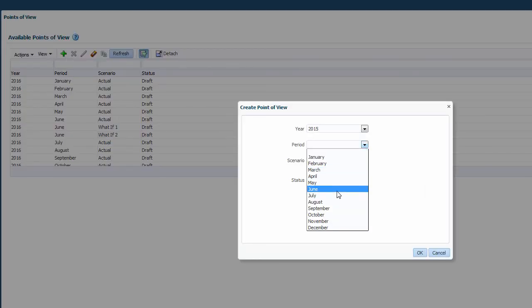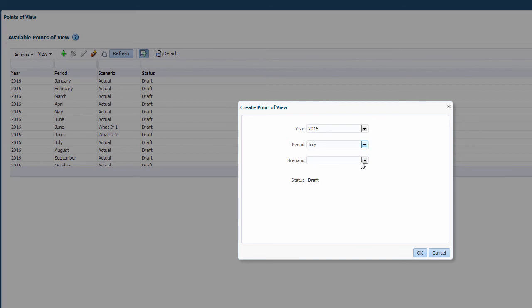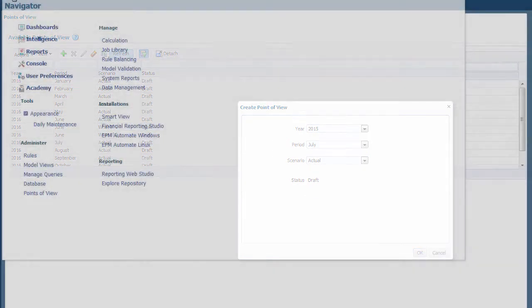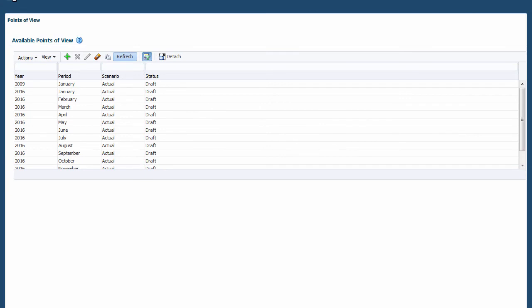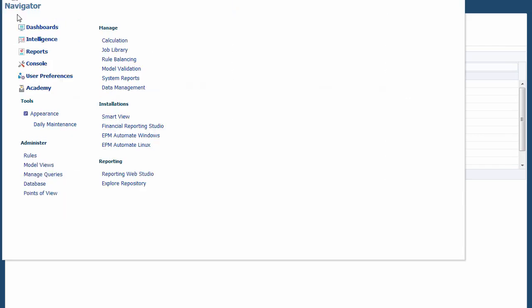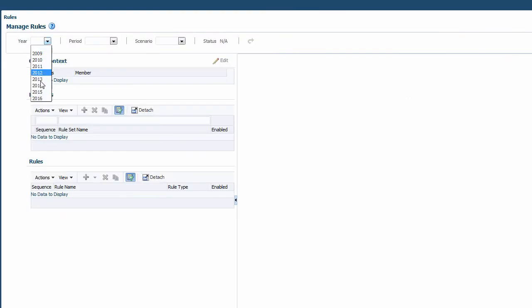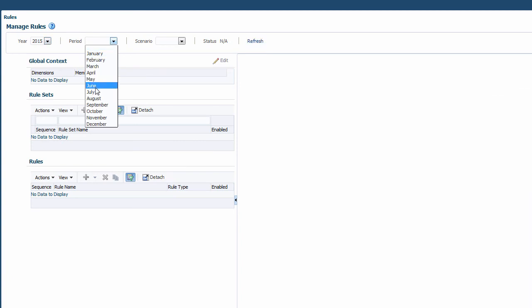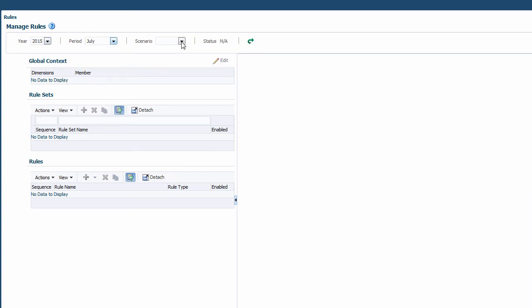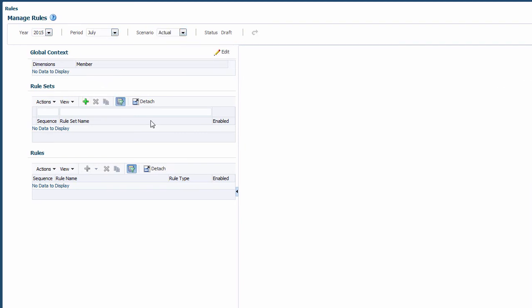Enabling a point of view allows the user to create rules and execute calculations for that point of view. Then you can go into rules and switch to the point of view that you activated. Once you have started building the rules, you can continue to build views, reports, data integrations, and run calculations.